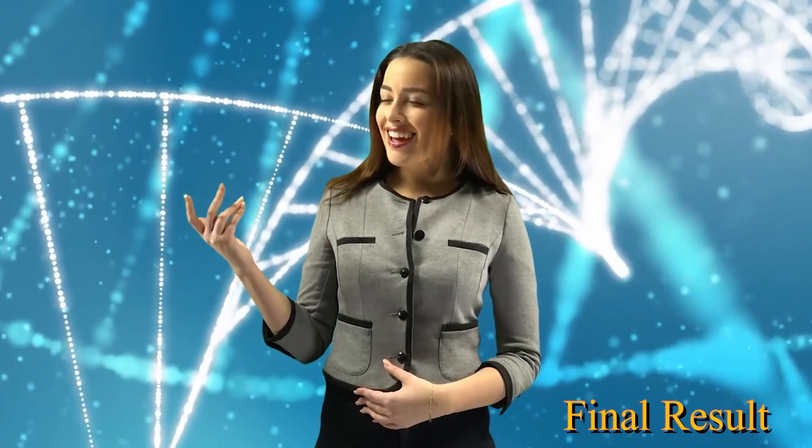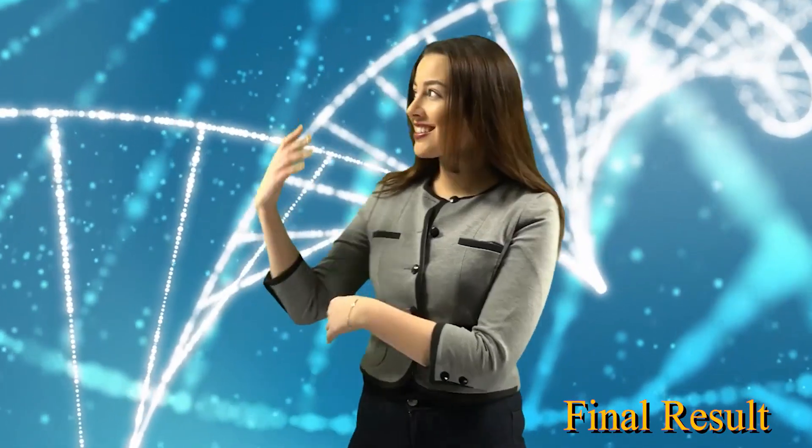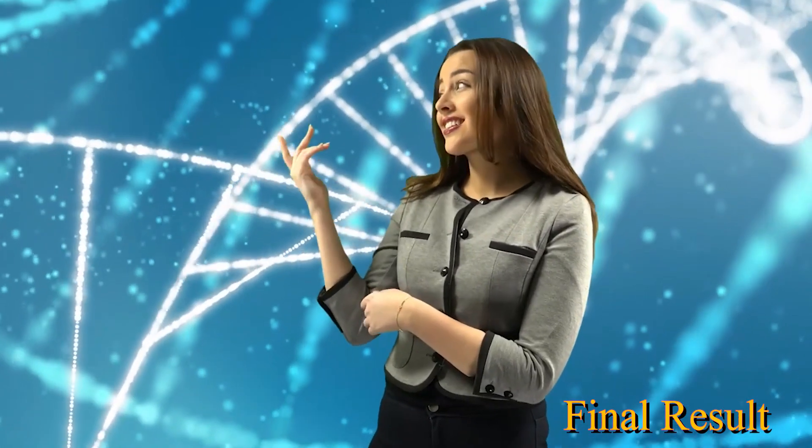This is one way to remove green screen or green background in Fusion. I will come with another way in the next tutorial. Keep watching, thank you.